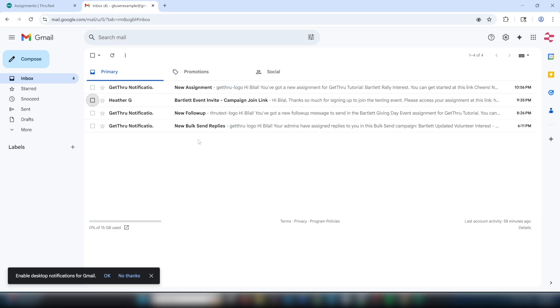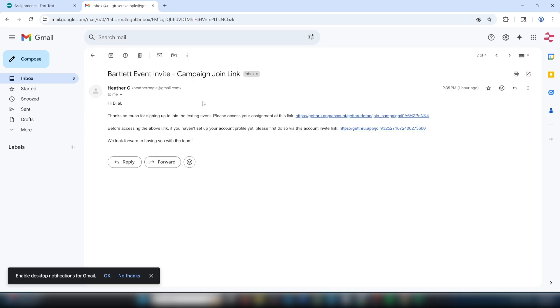Admins can also launch a campaign without any senders. This is often done so that senders can self-assign conversations. If you receive an invite link to the campaign instead of a get-through notifications email, your assignment may be using self-assign.